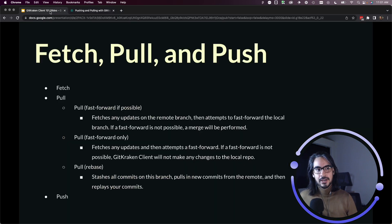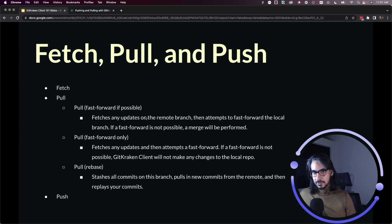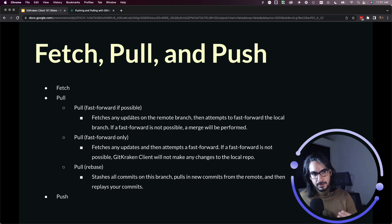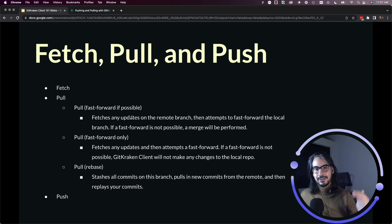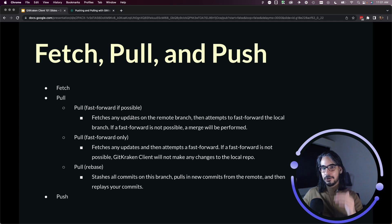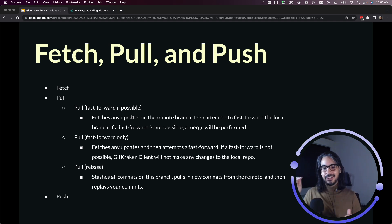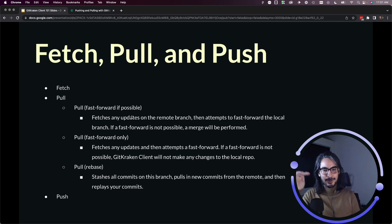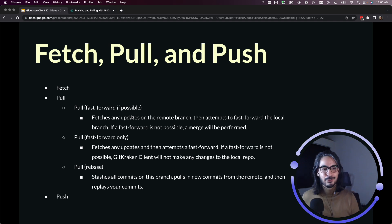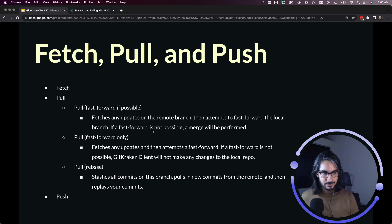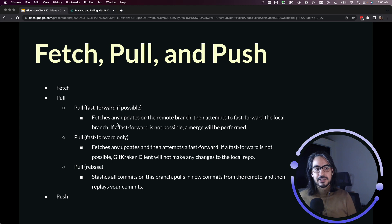So that's what pull fast forward if possible means. It'll try to fast forward, but if it cannot, it will perform a merge. Again, you may not run into that scenario if you don't have two branches that are getting commits at the same time. If your feature branch, for example, is the only one getting commits, then you might not even see those merges happen.